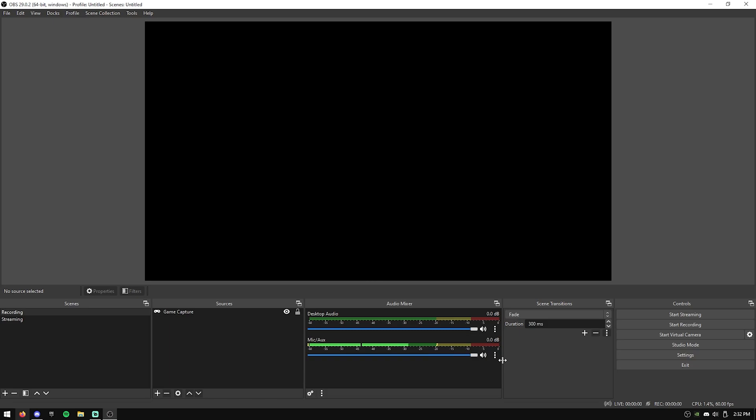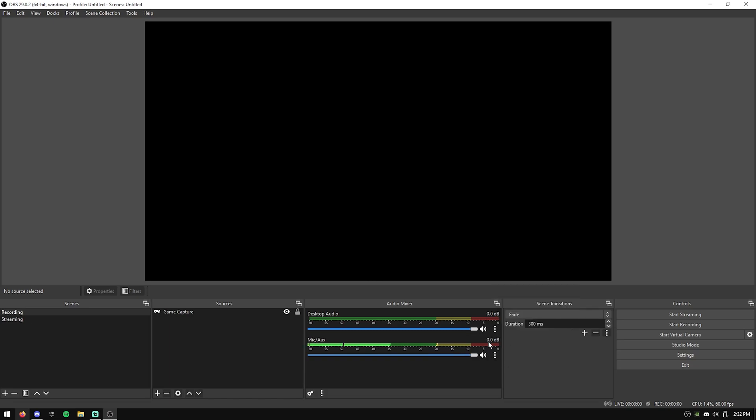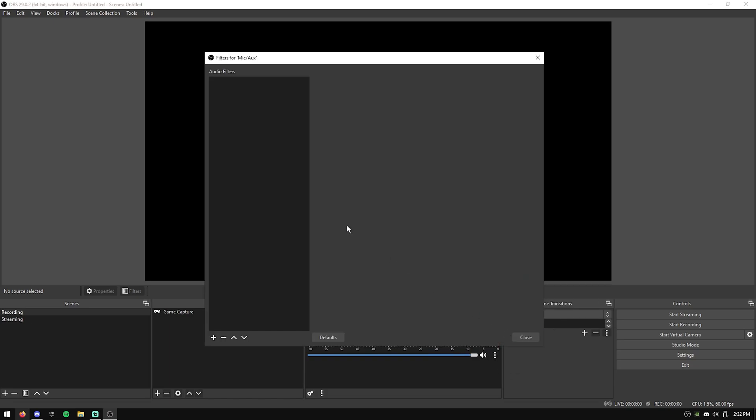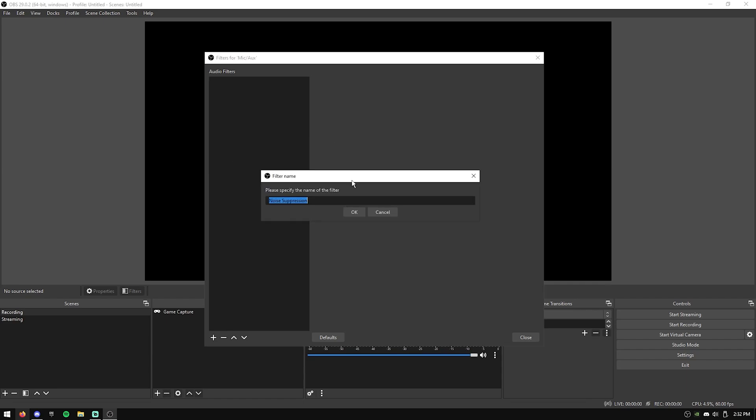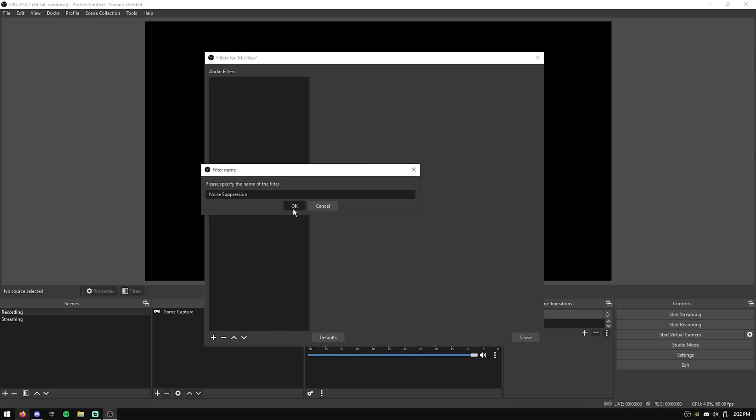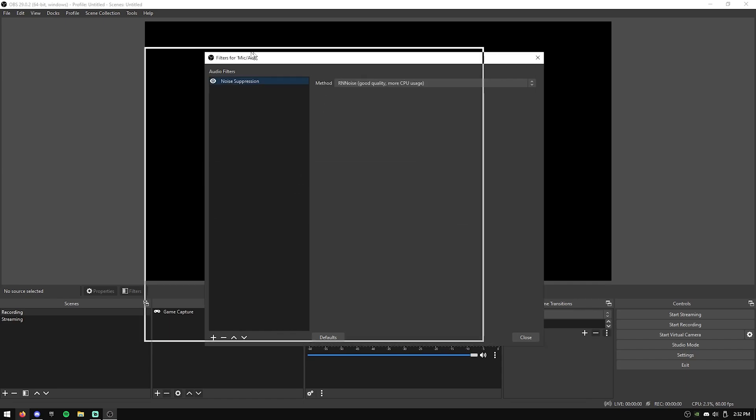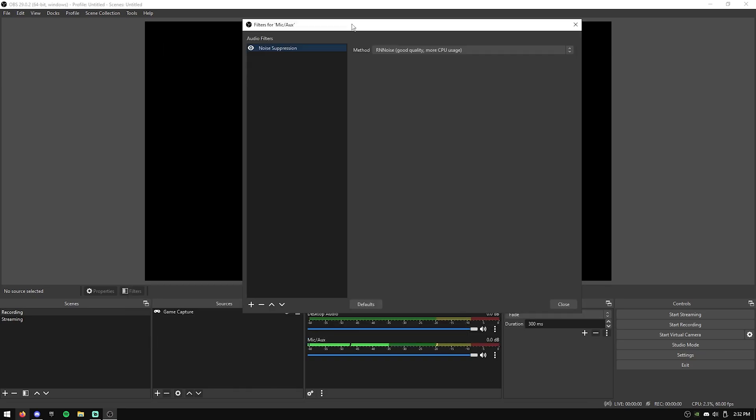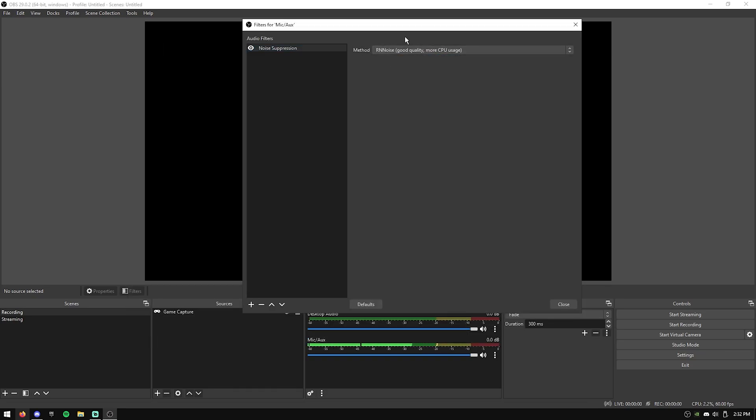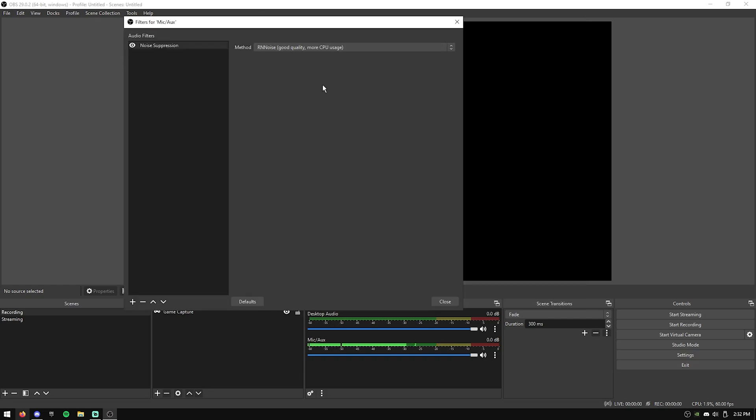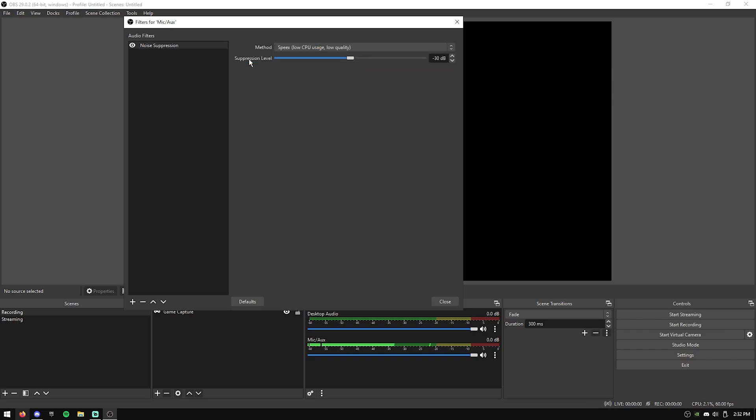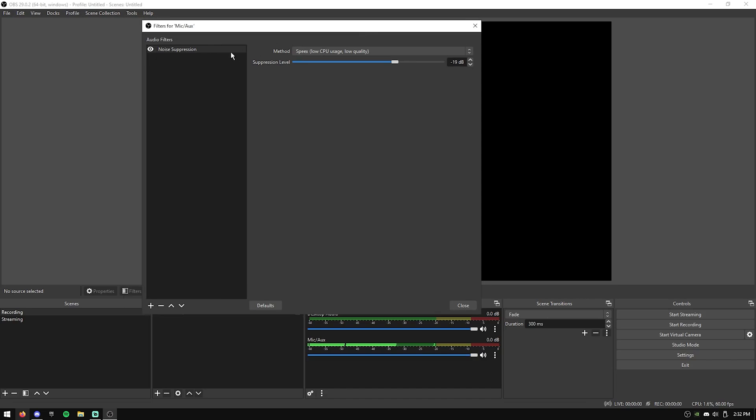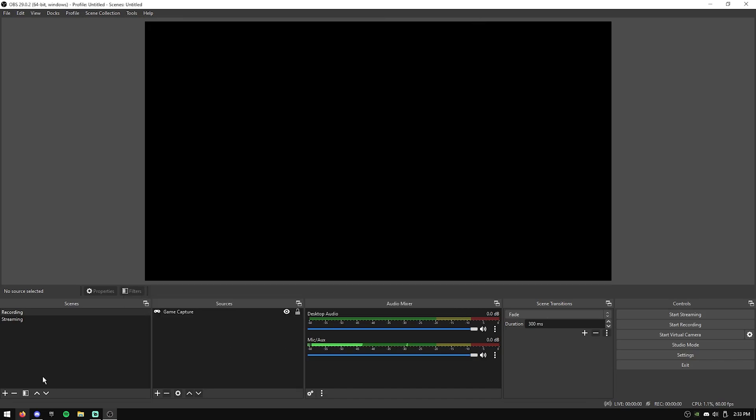If you have a mic that has really bad background noise, you can hit these three little dots and hit filters. You can right-click add and add a noise suppression. This is the same thing as Discord noise suppression. And I found that this RNN noise is actually pretty damn good. The only reason I don't use it is because when I yell or get loud, it muffles my audio. So if you're having that same issue, but you want that noise suppression, you can maybe try this one. I haven't tried it, so I'm really not sure how good it is.